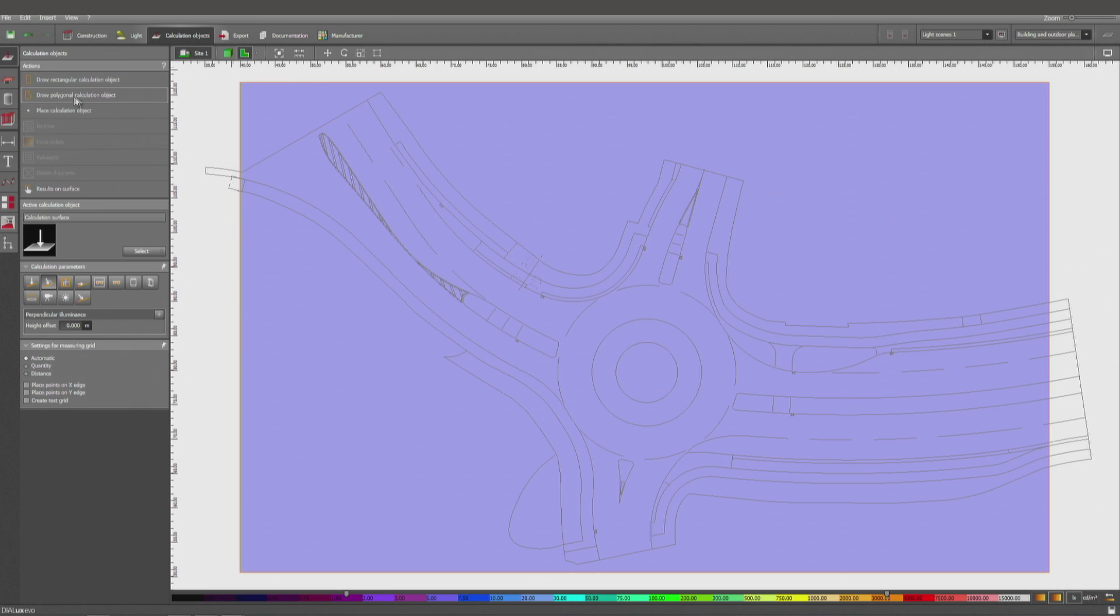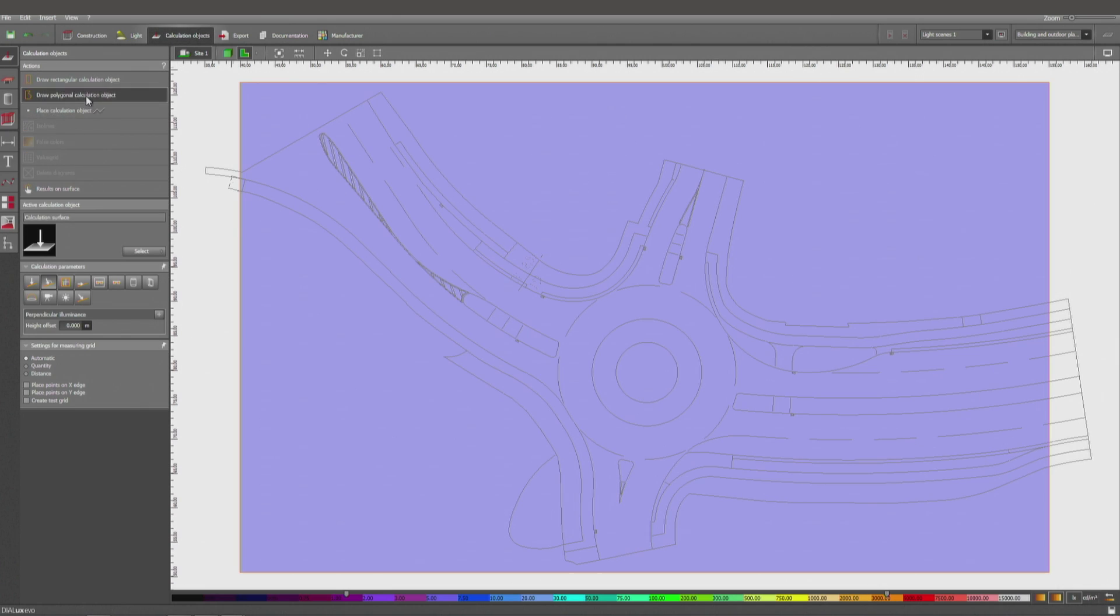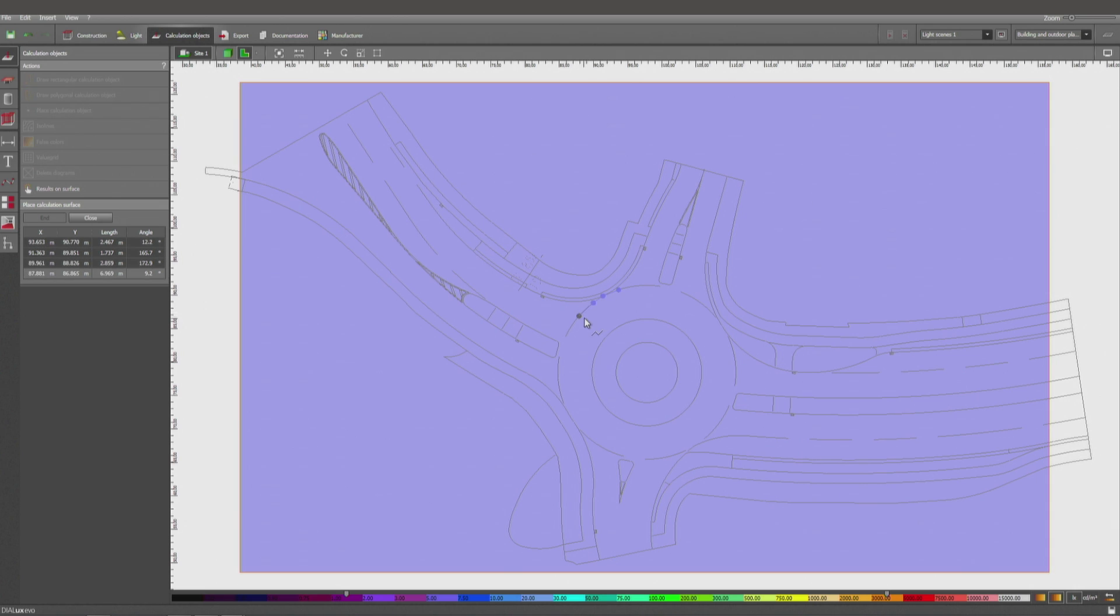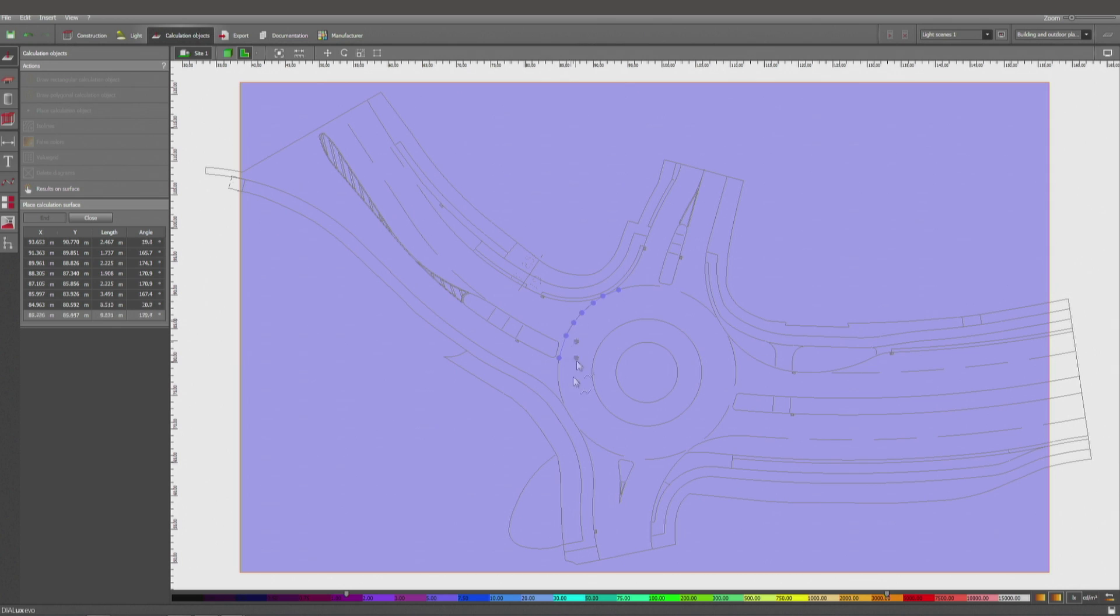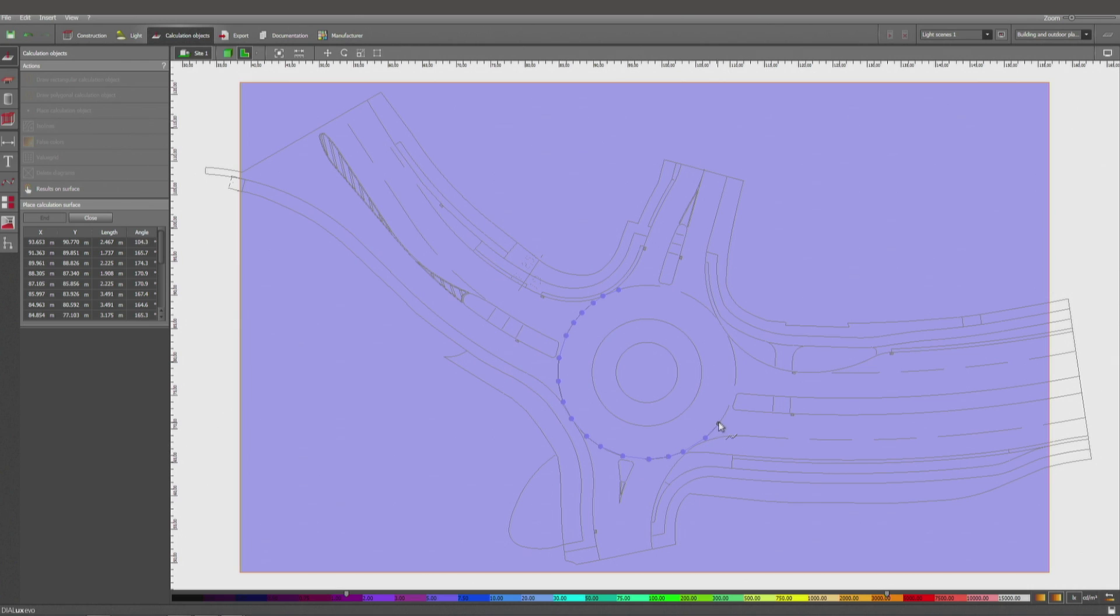This has to be done with a polygonal calculation object, and of course the more points I'm going to place, the better it's going to look. But for our case it should be enough to make it with 20, 25, probably 30 points. So you can increase it to more detail if you wish to.